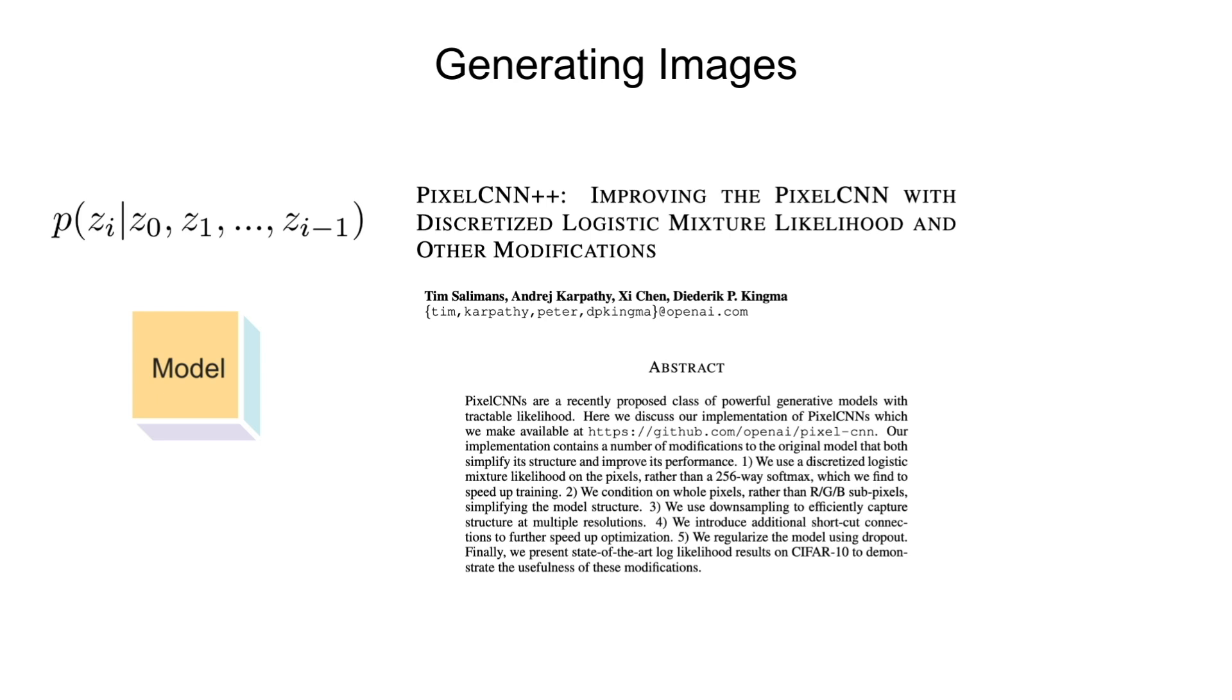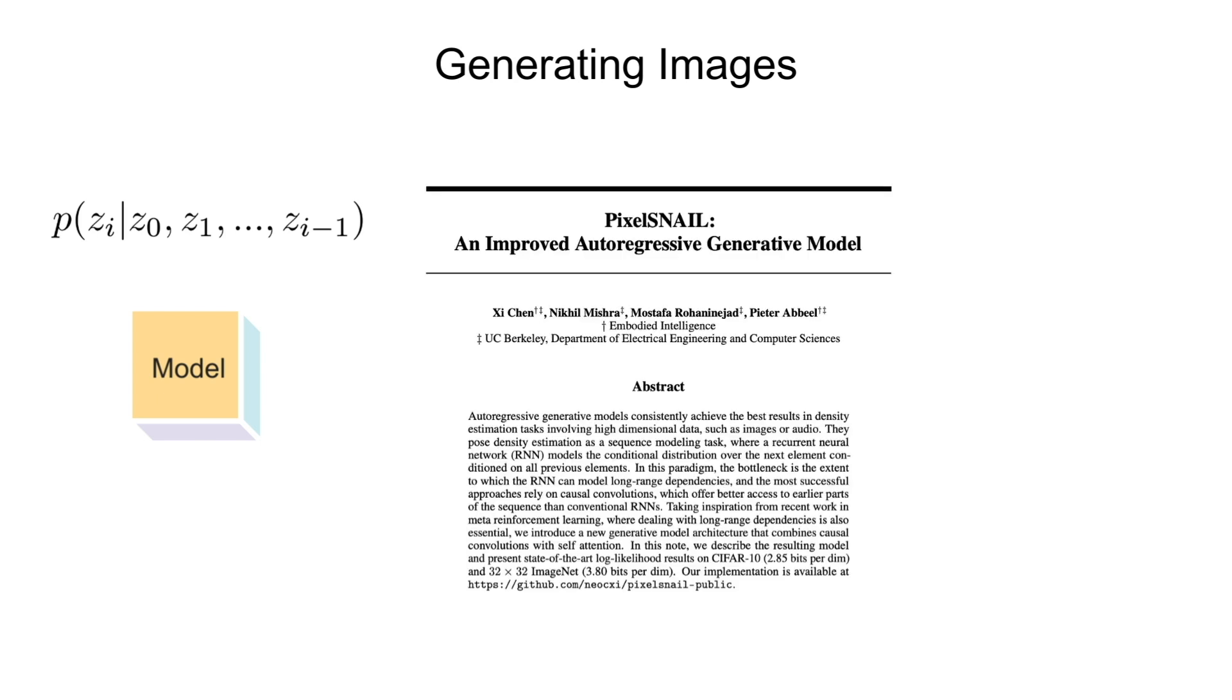We could even pick an autoregressive transformer. But since we'll be working with some of them in the upcoming videos, I thought for this one, let's give our good old LSTM a try.